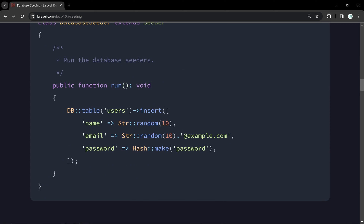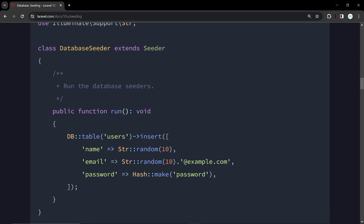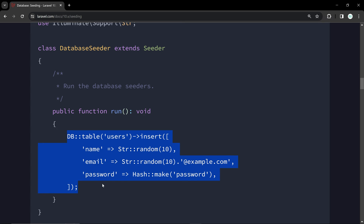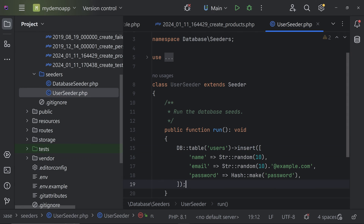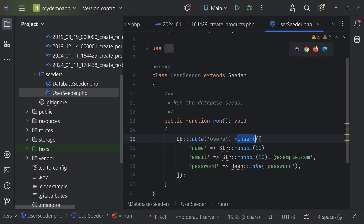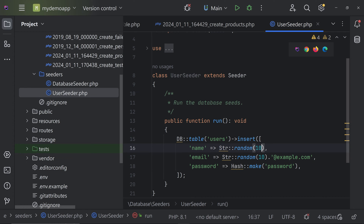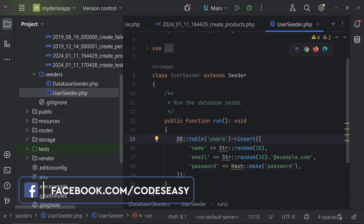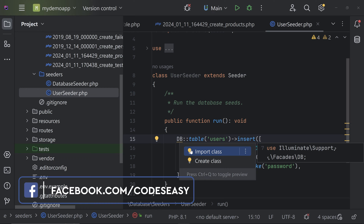We'll be writing our code inside the run method. We can create some random strings for the user table fields: name, email, password, email_verified, etc. We're going to insert some values just for testing. Copy and paste the insertion code. Here you can see we are inserting into the users table — name, email, and password. The name is Str::random(10), a random string of 10 characters. The email is also a random string combined with @example.com. We're also creating a hashed password. Now import all the needed classes using Alt+Enter in PhpStorm to add the import class.